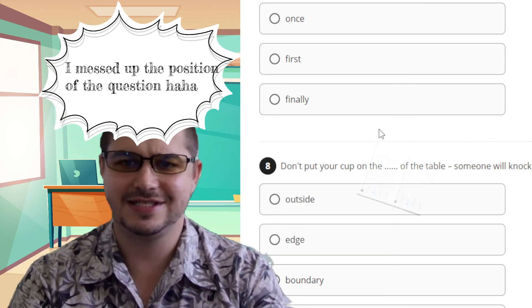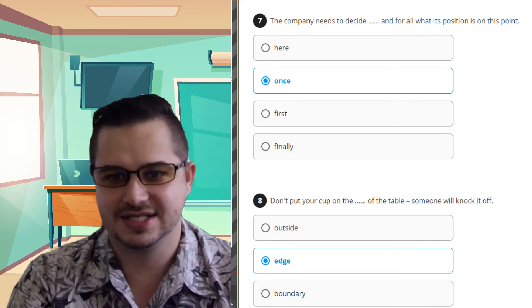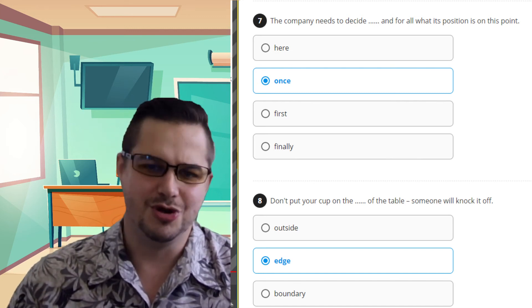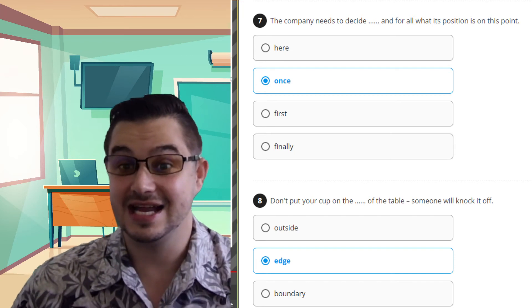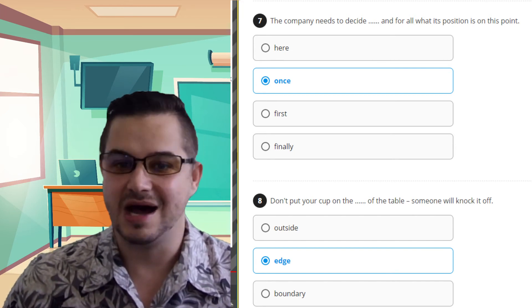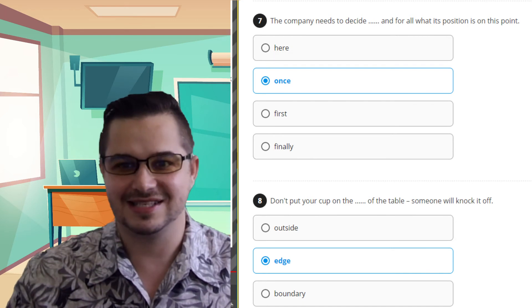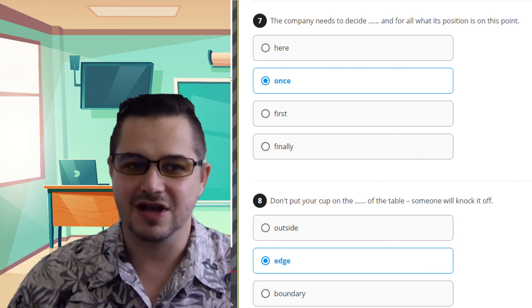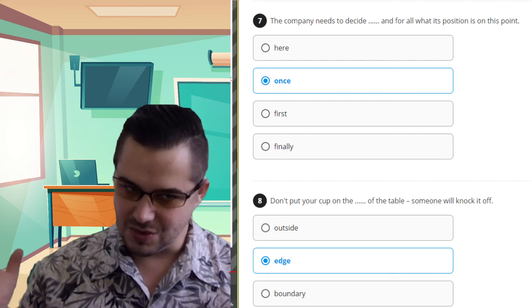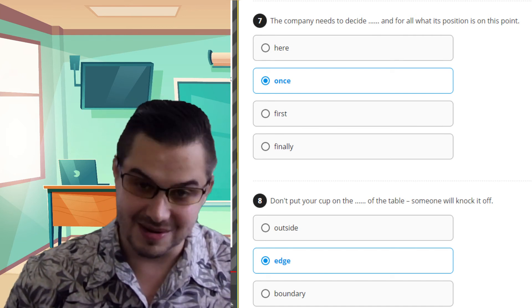Next question: 'The company needs to decide ___ what its position is on this point.' 'Here and for all' — no. You could say 'the company needs to decide here what to do,' but not 'here and for all.' 'Once and for all' — I'm a hundred percent sure this is the right answer. 'Once and for all' is a very common saying in English; it means you have to finally make the last decision. 'Once and for all, let's decide this — this is what we'll do.' I don't even need to check the other two options, I'm sure of this one.